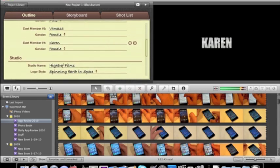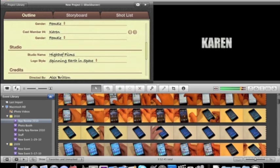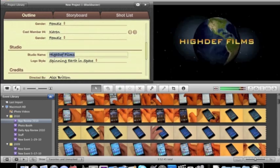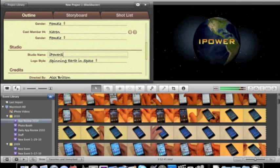And then you can either click this plus or minus button to add people to your movie or cast members, actually. And then you have your studio name for this little video. We'll do iPower Studios.